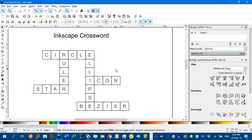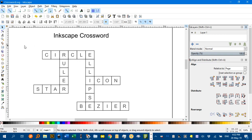Hello and welcome to this Inkscape for Teachers video. In this video I'll be showing you how you can create a crossword in Inkscape, similar to this one, or more complicated if you wish.